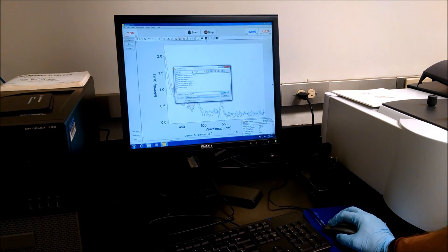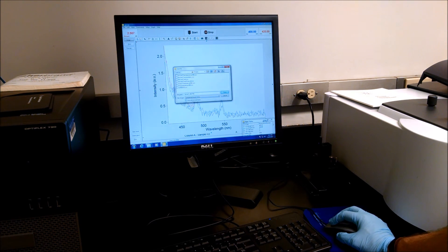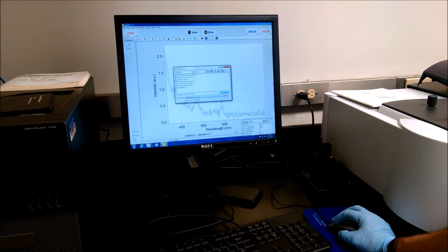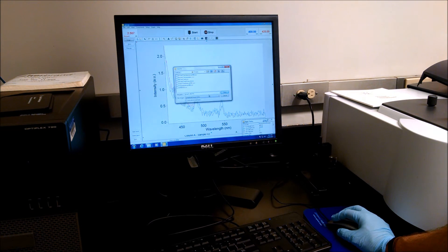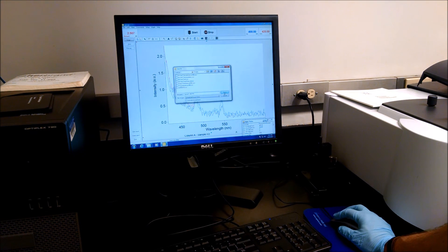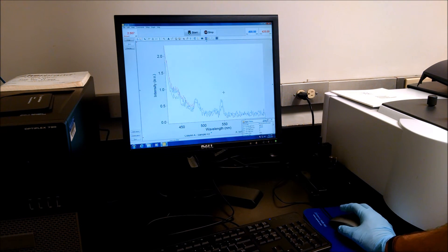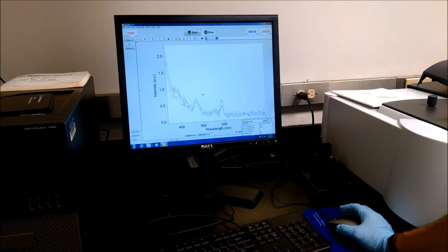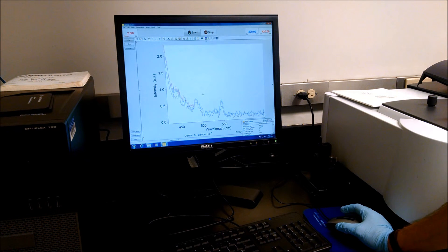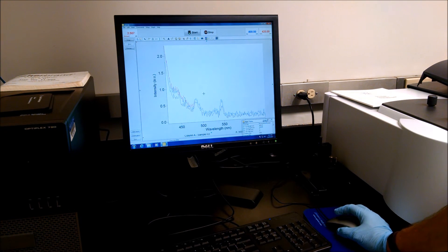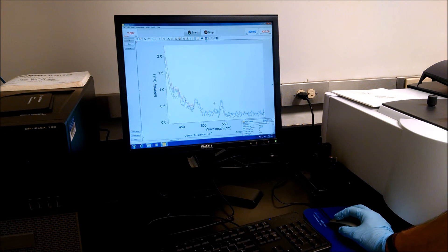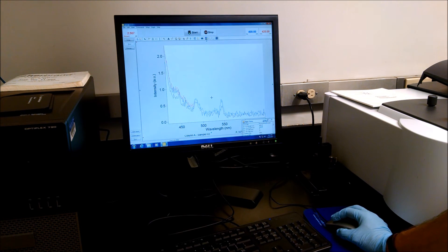And do not select this. You want all of the scans in the batch to be saved into one file. And then you can email that to yourself. The computer's connected to the Internet. And then you can open it up in Excel and make your graph for your lab report.